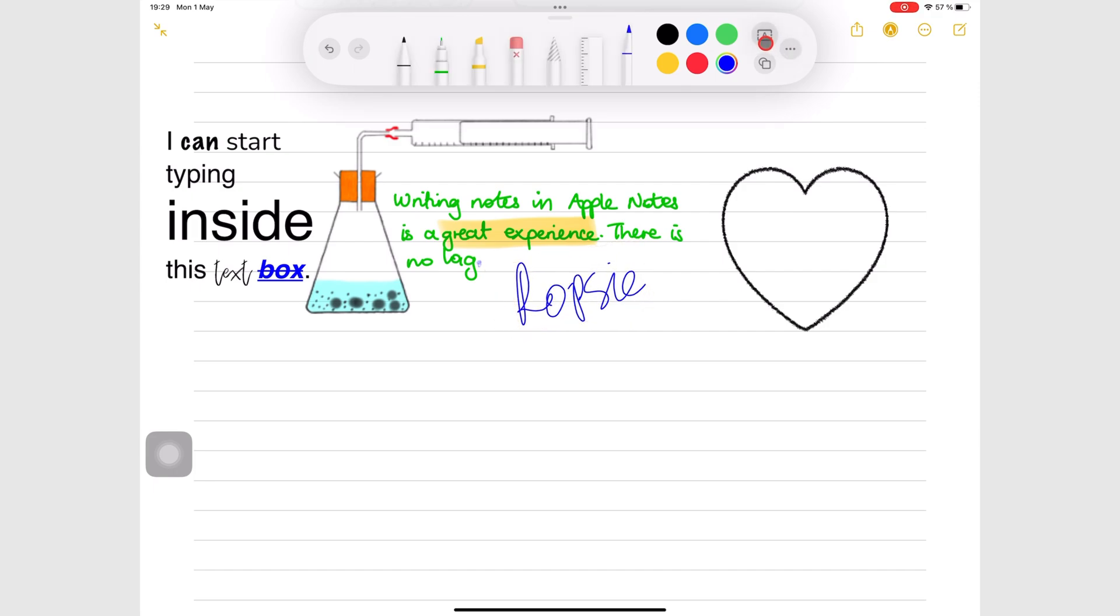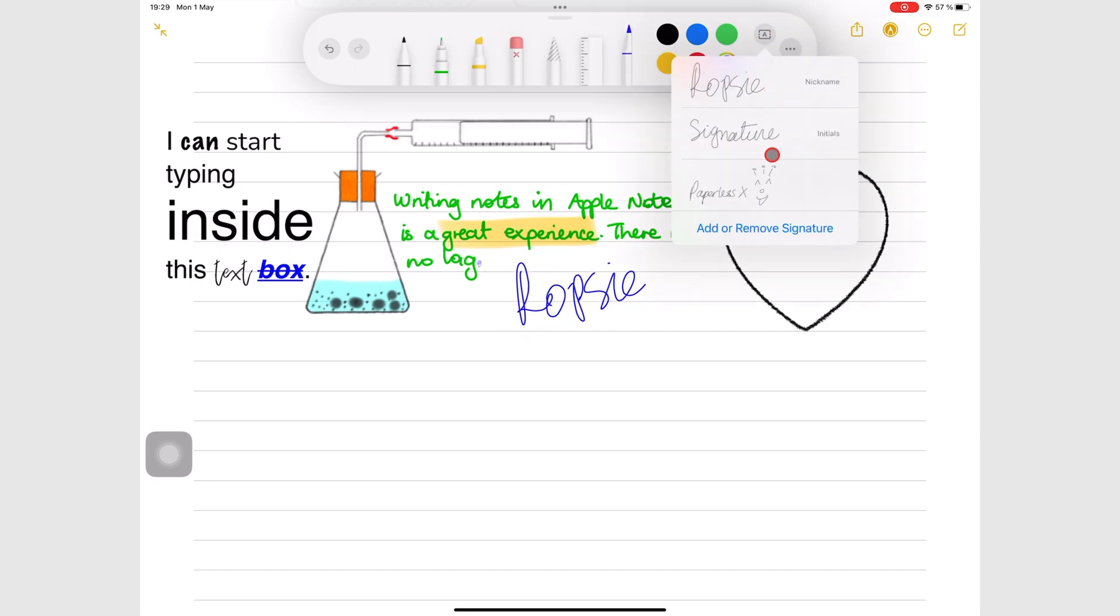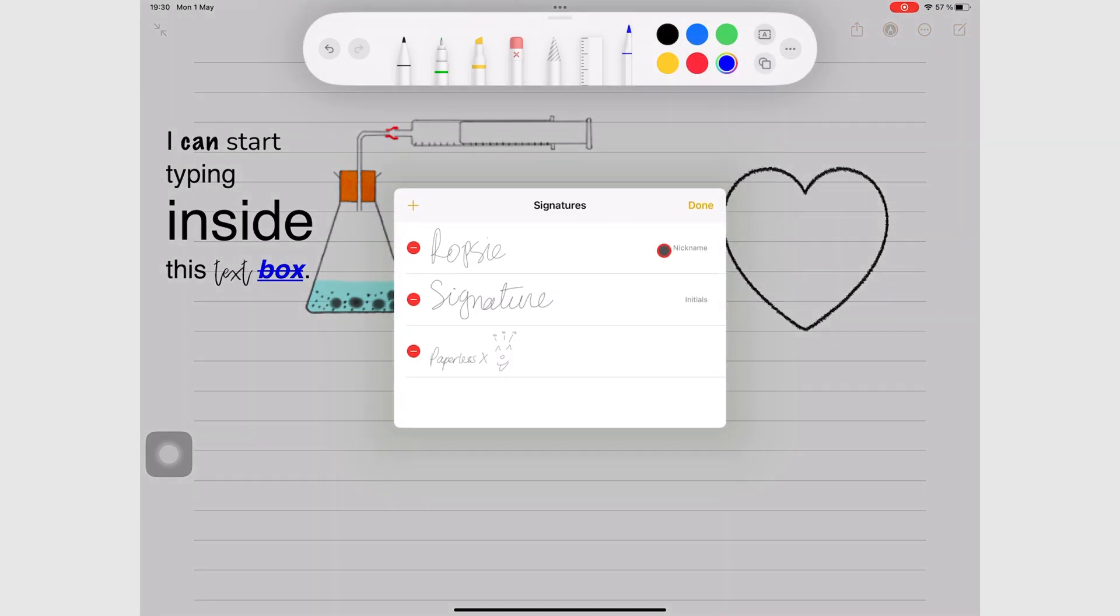Apple Notes doesn't let you edit a signature you've already saved. You can only delete it and create a new one if you want to change it.